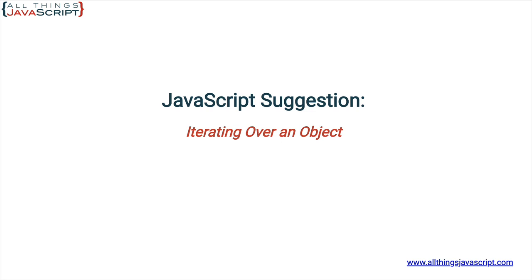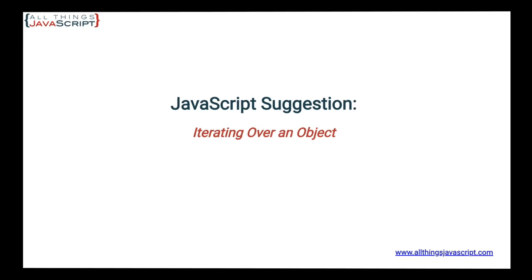These static methods are object.keys, object.values, and object.entries.